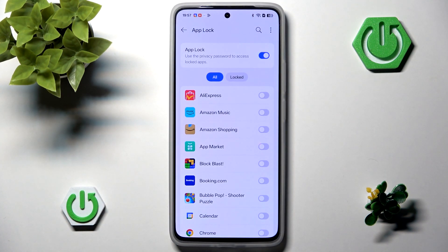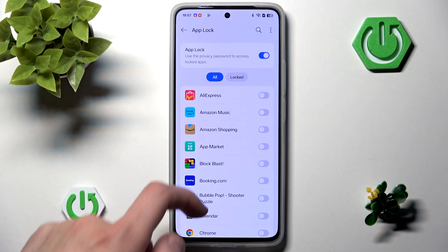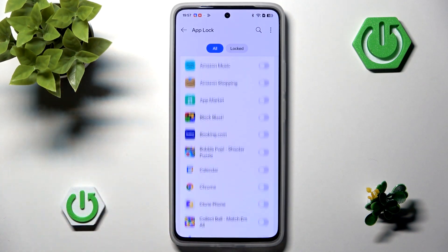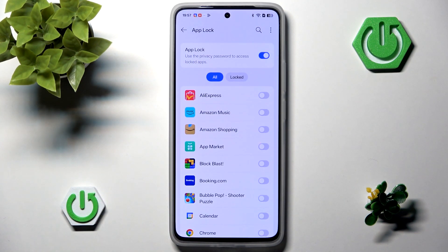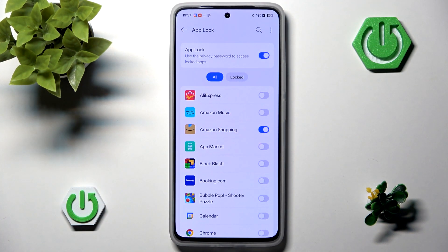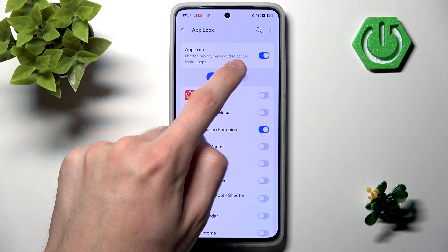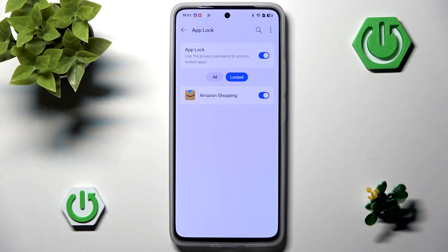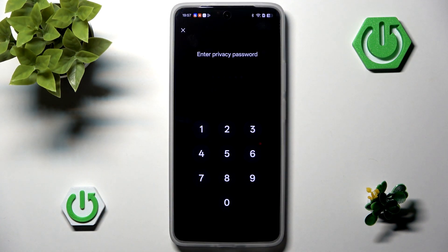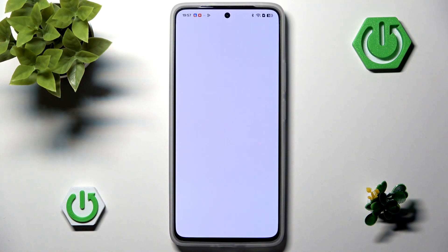Now we'll hit confirm, and we can basically scroll through the list of every single application on our phone and lock it. For example, we can lock our Amazon shopping — it will now appear in the locked section. Whenever we want to use it, we'll have to input the privacy password.